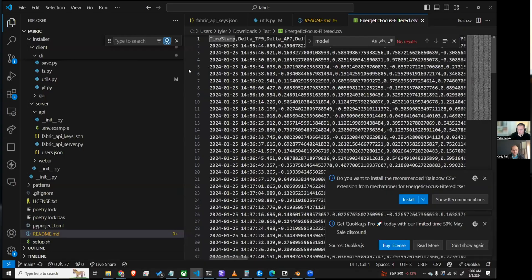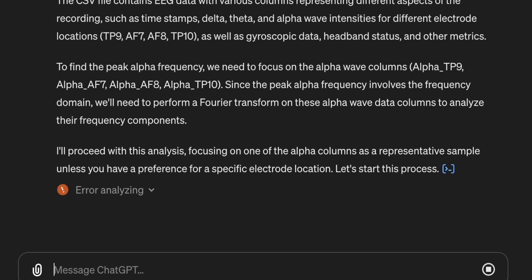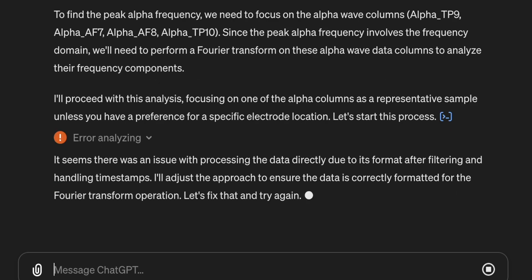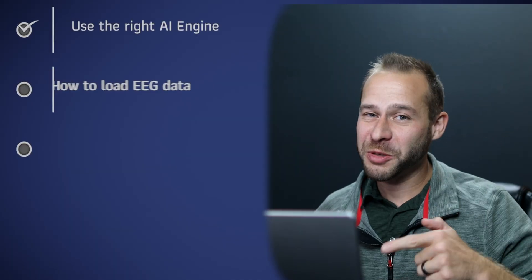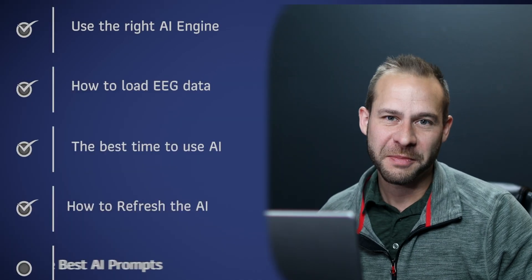My developer Tyler and I went through a lot of trial and error to get this to work. We want to cut down your learning curve. If you start trying to do these things without the right process, you're going to get the dreaded error message when you try loading your brainwave data into ChatGPT or other AI engines like Google Gemini. So these are the top five mistakes we're seeing right now when people try to do this.